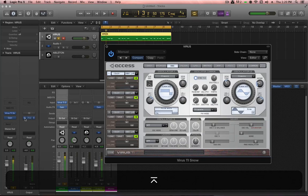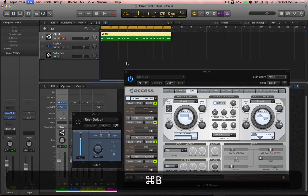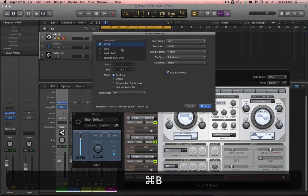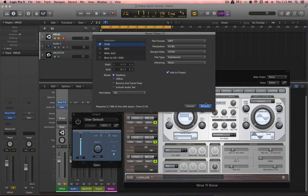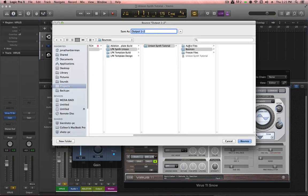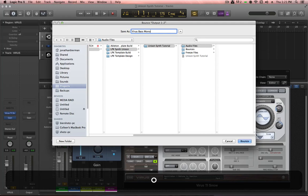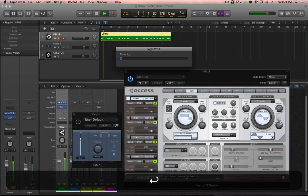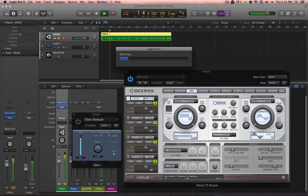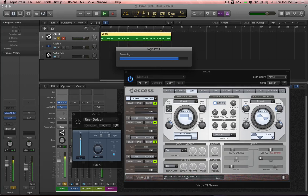So this is good. It sounds exactly the same. Let's bounce this to audio. I'm just going to call this virus-bass-mono-bounce. I have to do this bounce in real time as opposed to offline because this is one of the limitations of using the Virus TI plugin. It cannot handle any offline bounces.